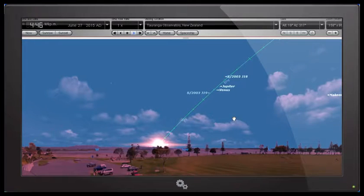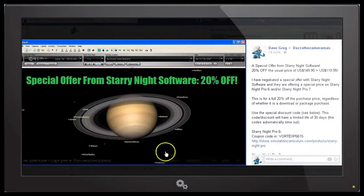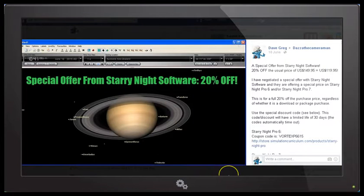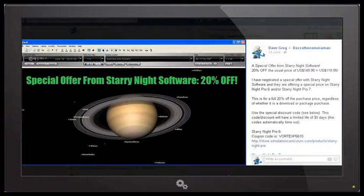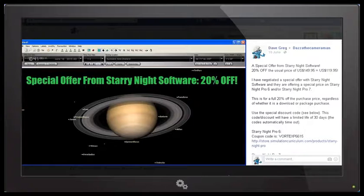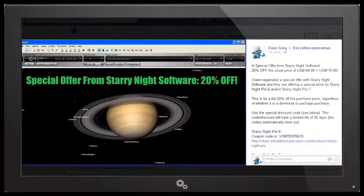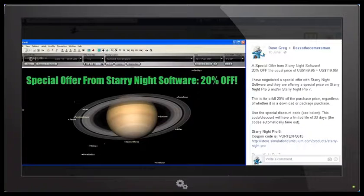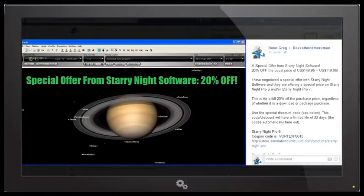Now I've negotiated a special offer with Starry Night where they're offering 20% discount off the purchase price, whether it's downloaded or a package set. The download price for Starry Night Pro 6 or Starry Night Pro 7 is US$149.95 or $150. So 20% discount off that price takes it down to $120 US.